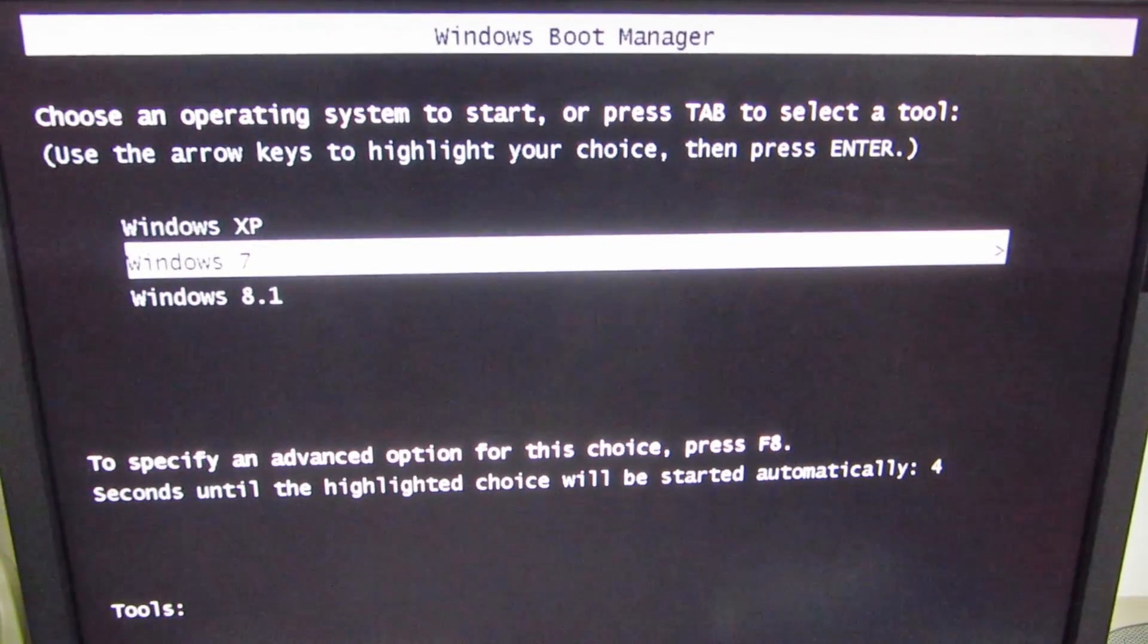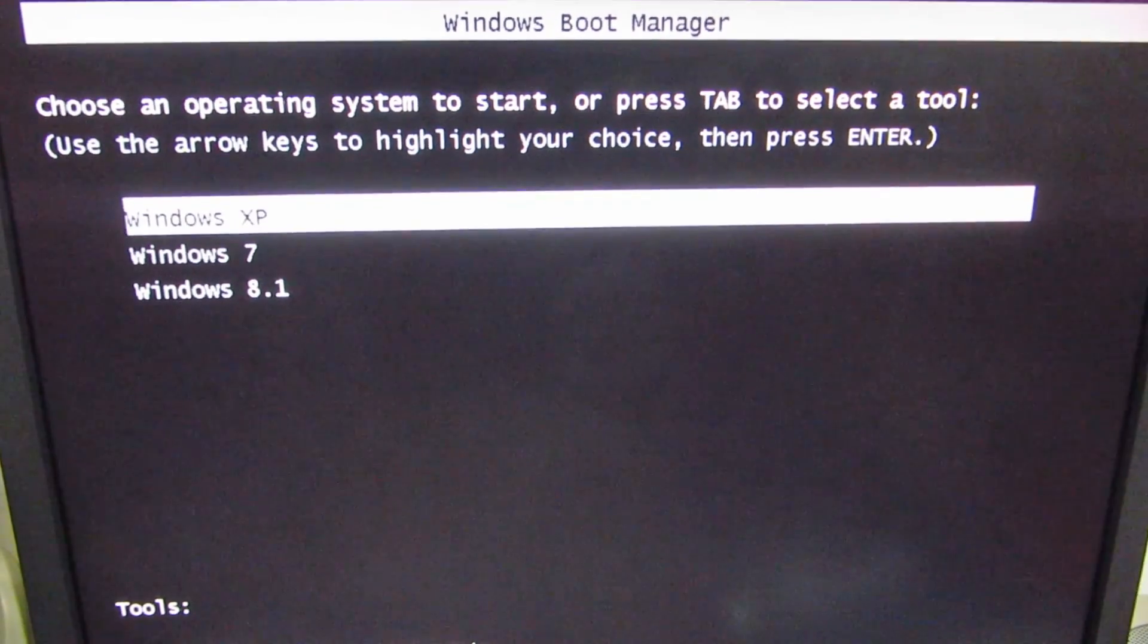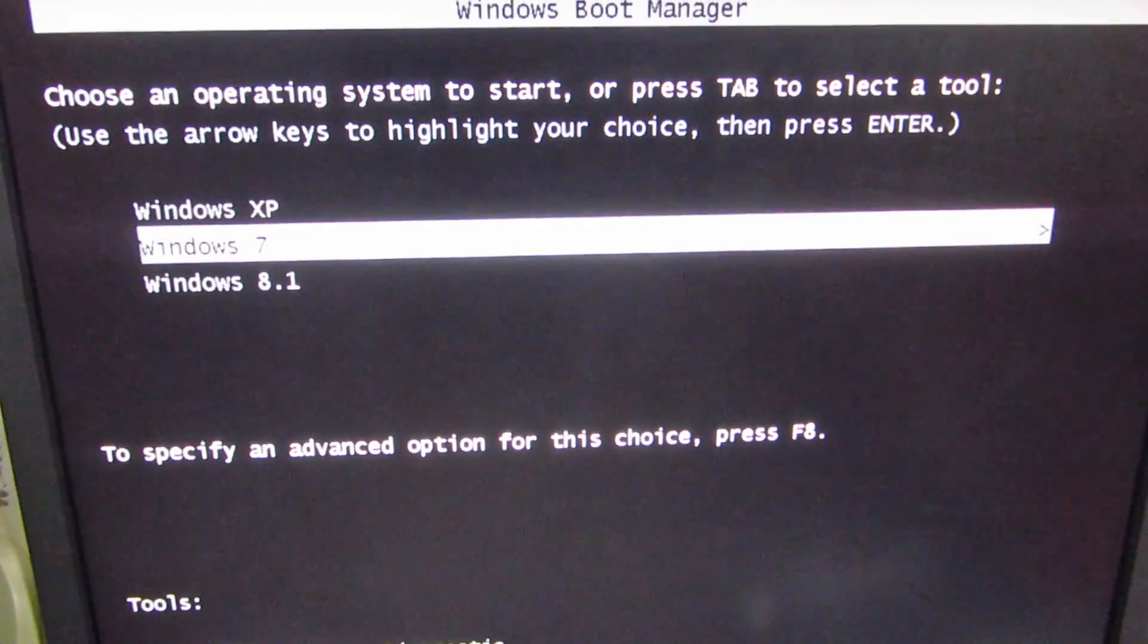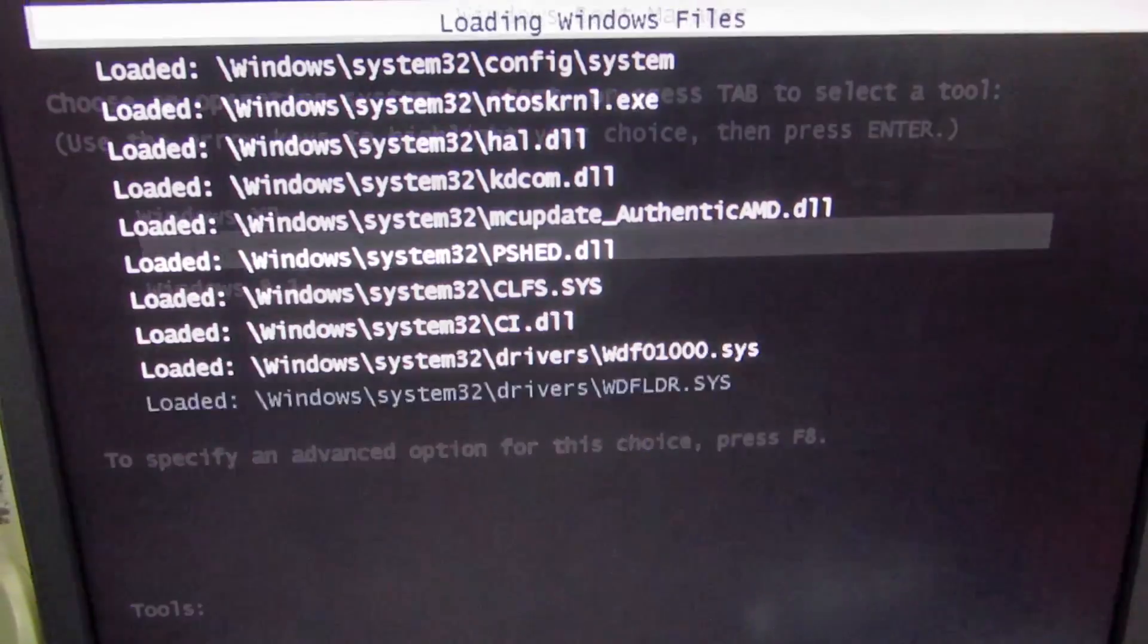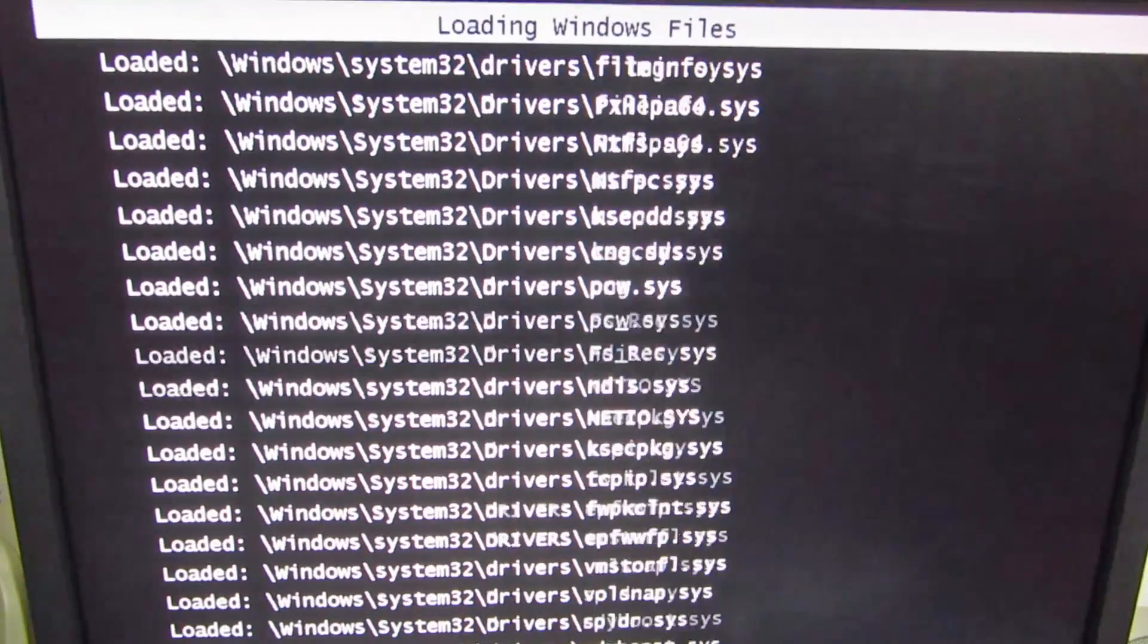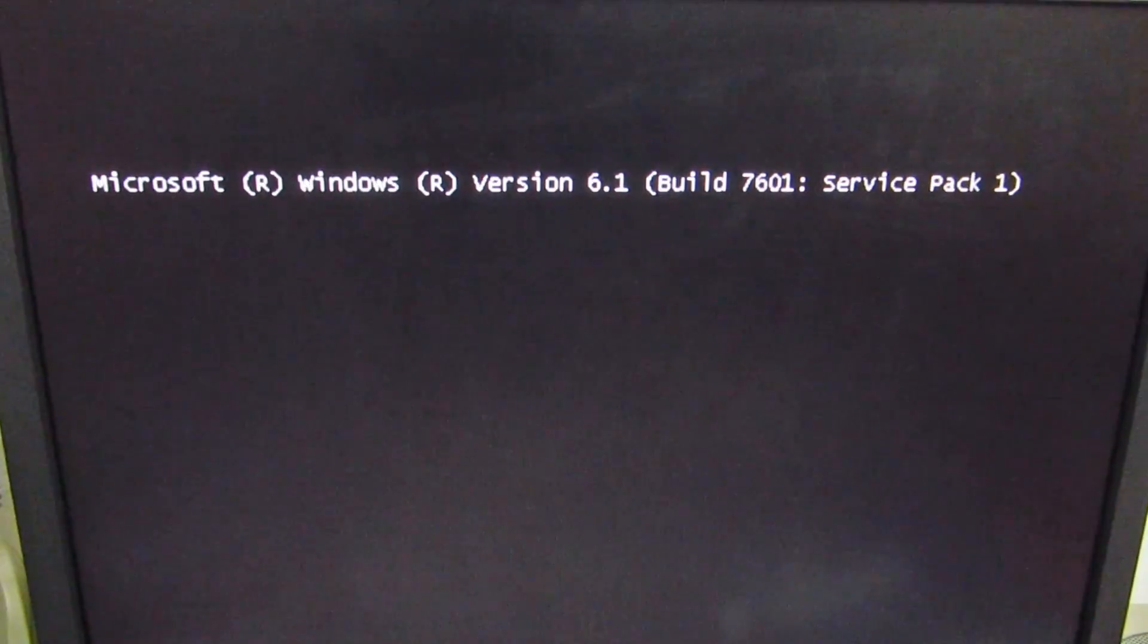This is the BIOS, the operating system selection menu. I'm using Windows 7. I press enter and it automatically starts in safe mode.